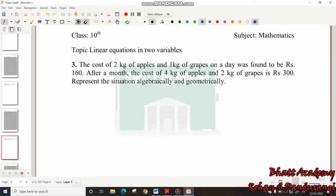Hello friends, I am going to solve Class 10 Mathematics, Linear Equations in 2 Variables, Chapter 3, Exercise 3.1, Problem 3. If you need to solve Problem 1 and Problem 2, there will be a link in the description box, so open the playlist for the other videos.